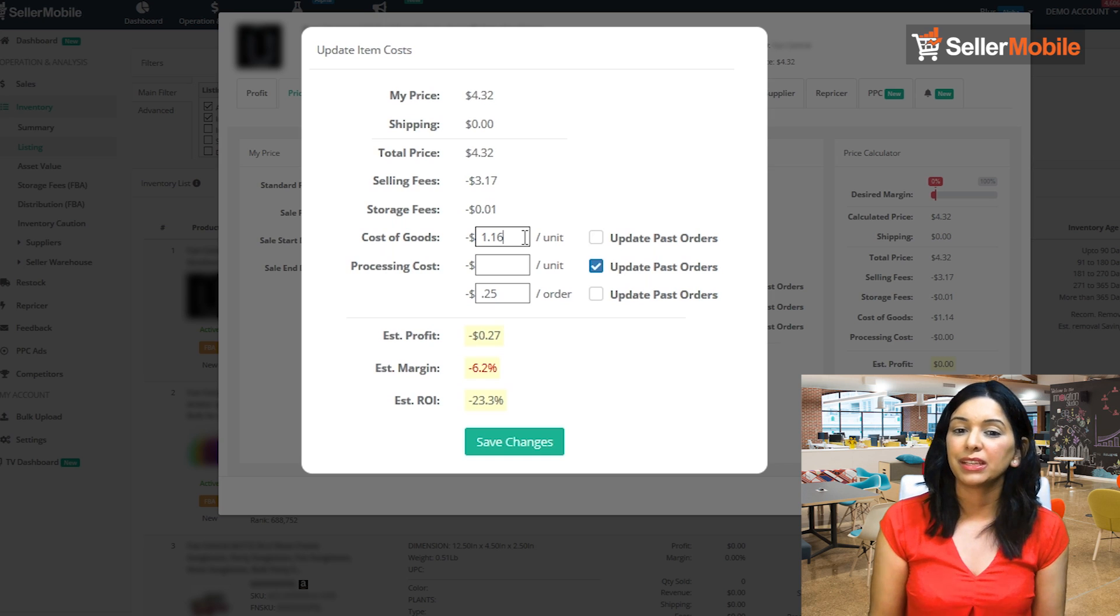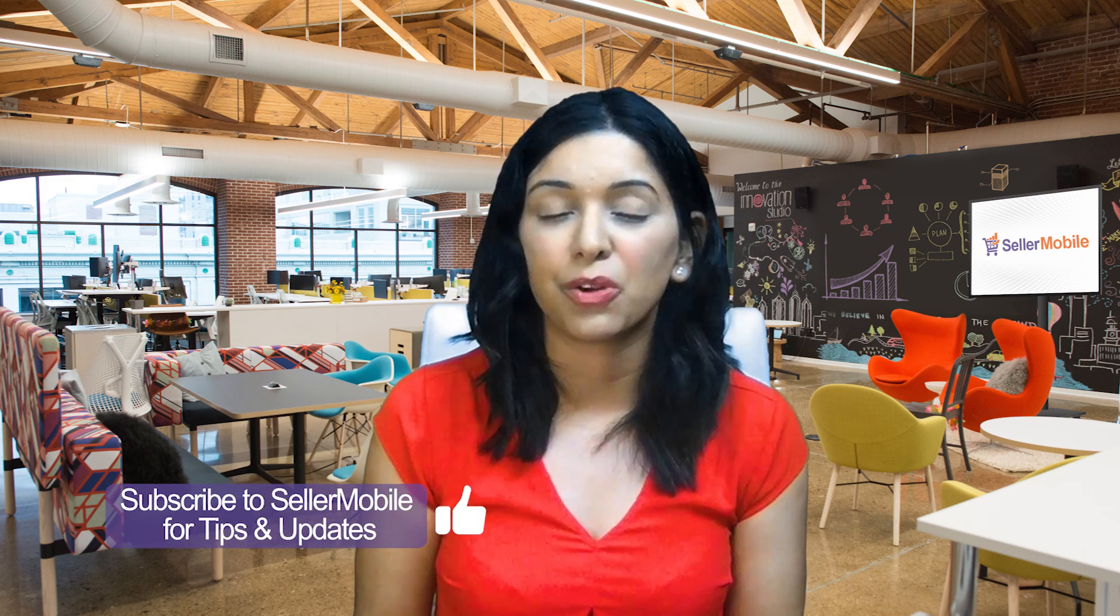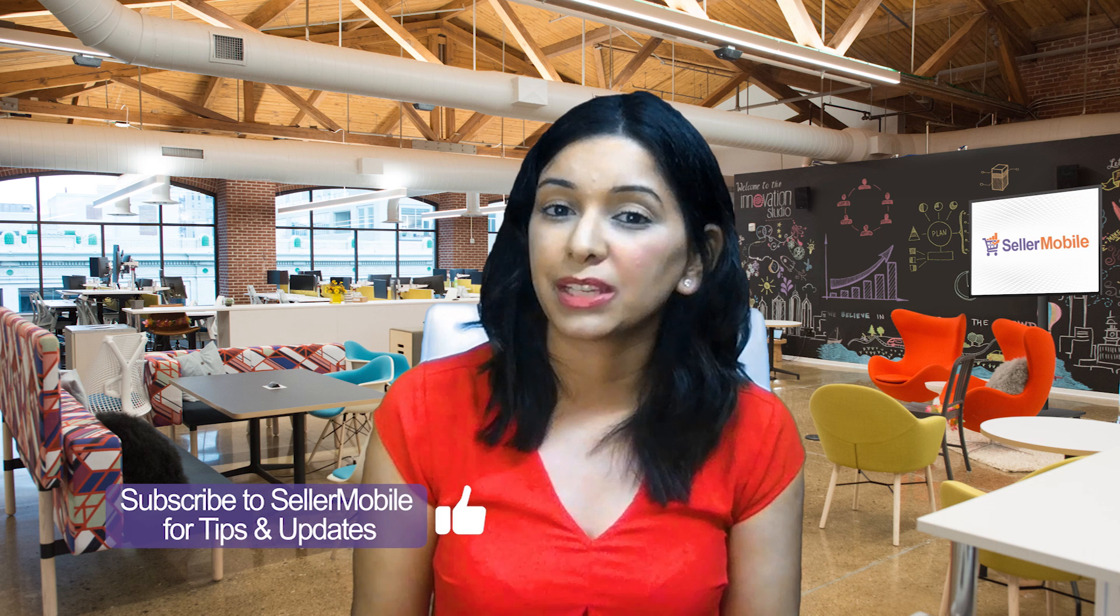I'm going to go ahead and link the bulk upload item cost tool below. Thank you for watching. Subscribe to Seller Mobile. Let us know what we can do for you. Let us know what kind of videos you'd like to see and I hope to see you next time. May the sales be with you.